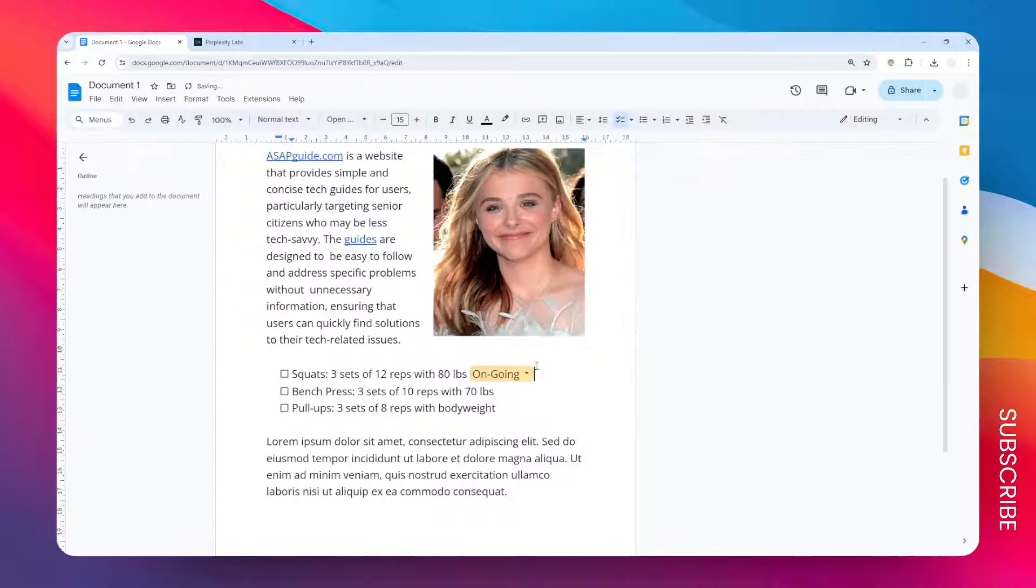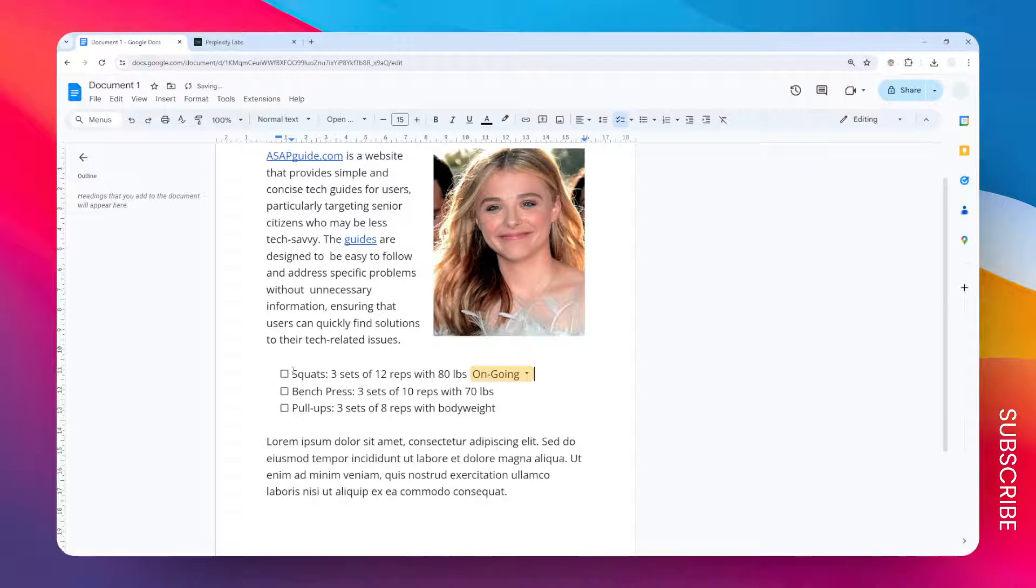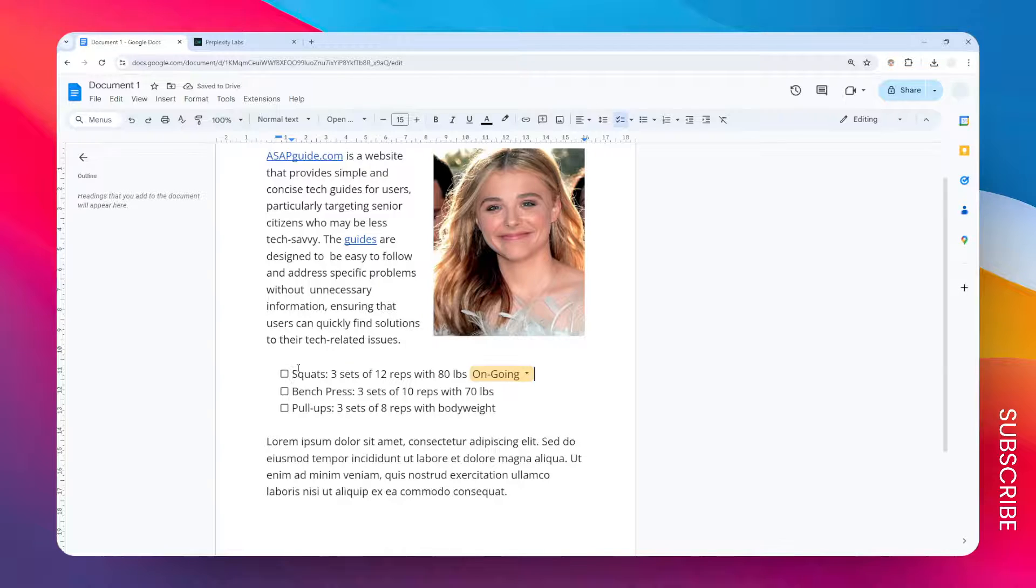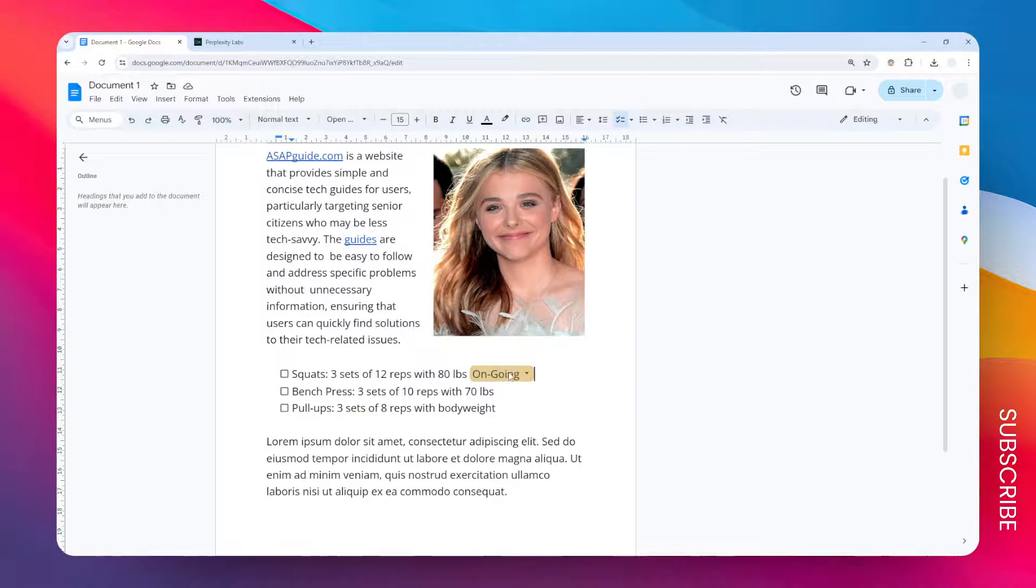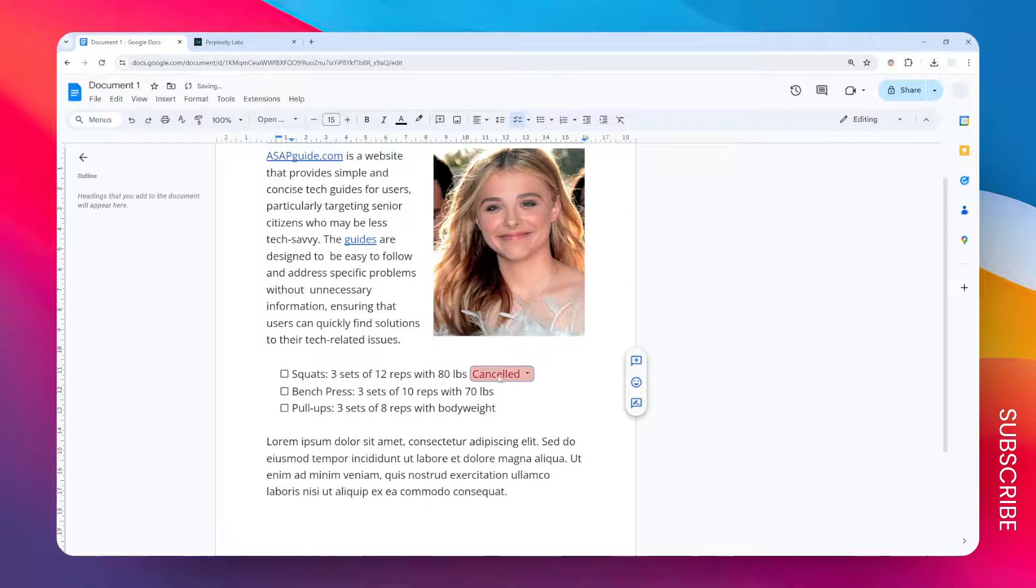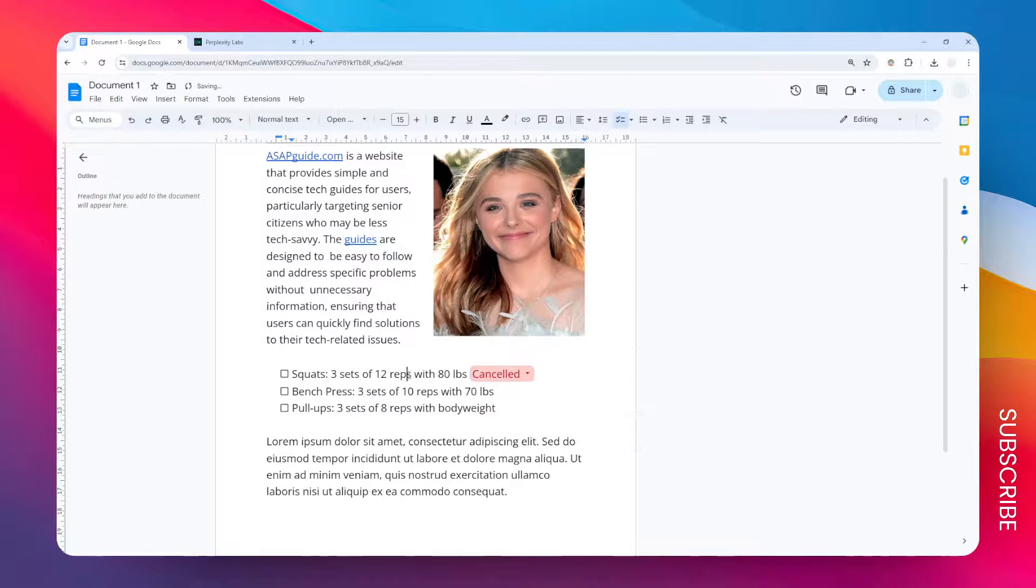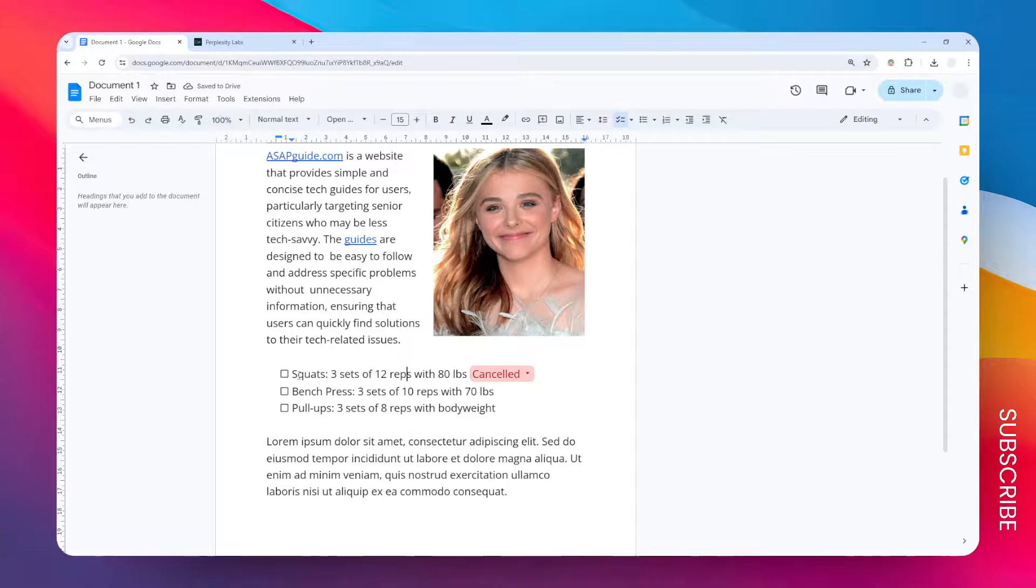I could just use this dropdown menu and I could just change the status to be cancelled, and that's basically a good indication that this item or this task has been cancelled.